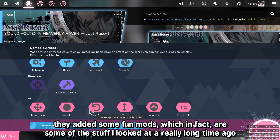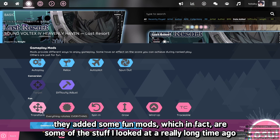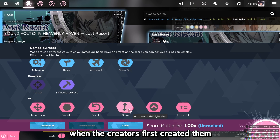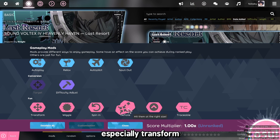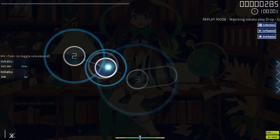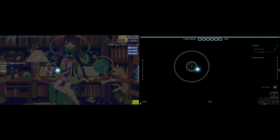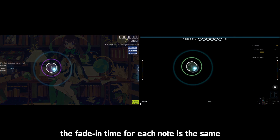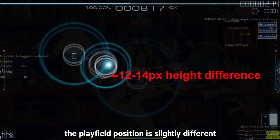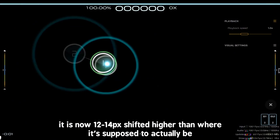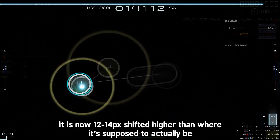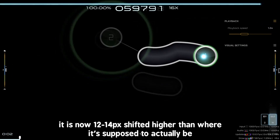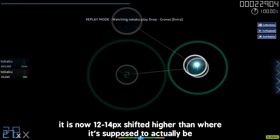They added some fun mods, which is actually the stuff I looked at a really long time ago when the creator first created them, especially Transform. Here are some technical discoveries I went and looked at. Gamma still works. The fading time for each node is the same. The playfield position is slightly different — it is now 12 to 14 pixels shifted higher than where it's supposed to be.